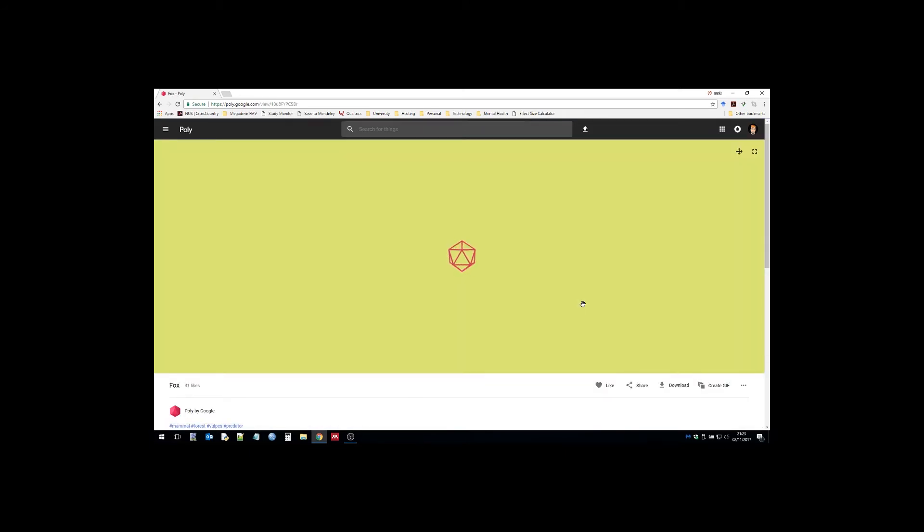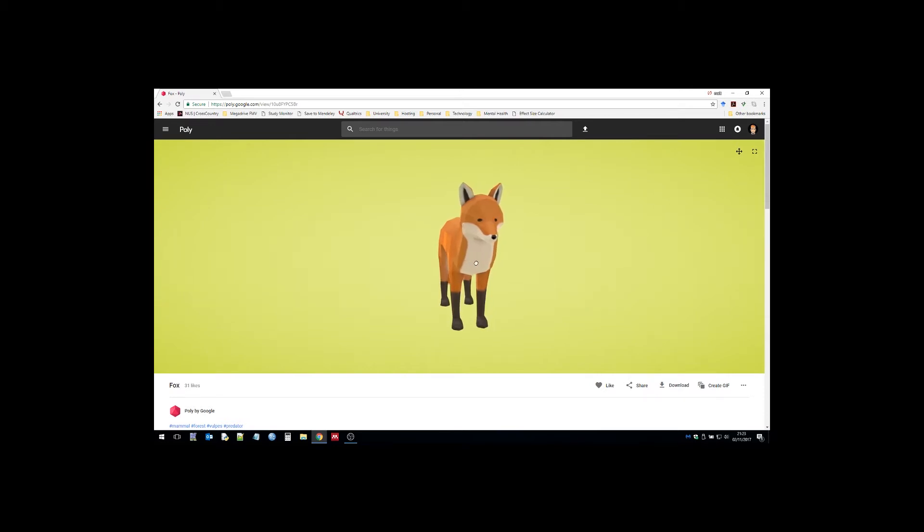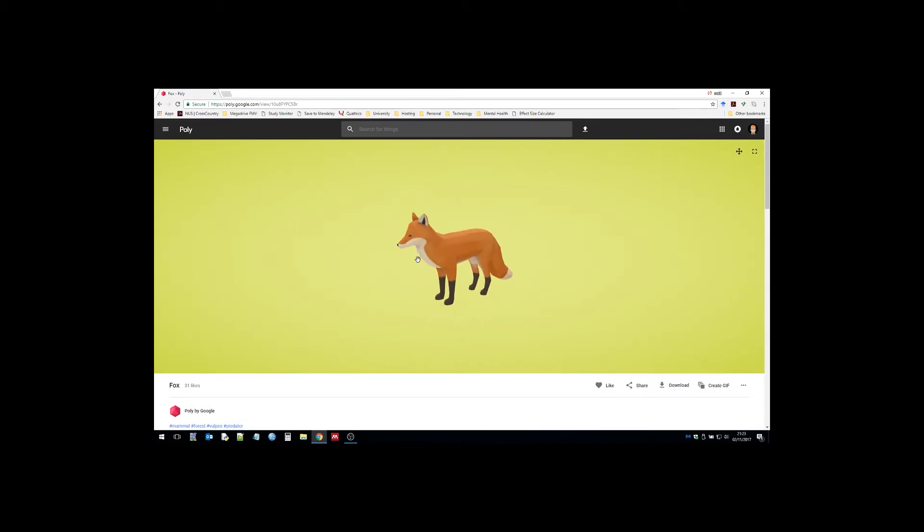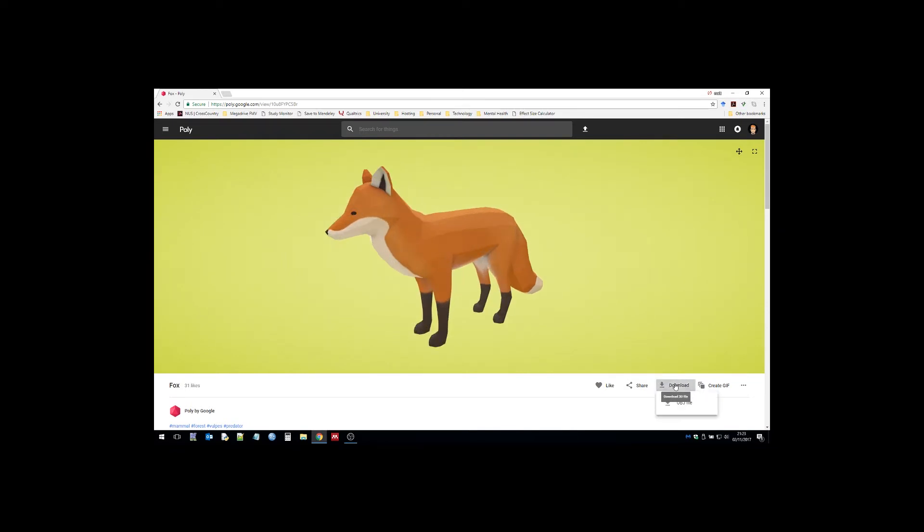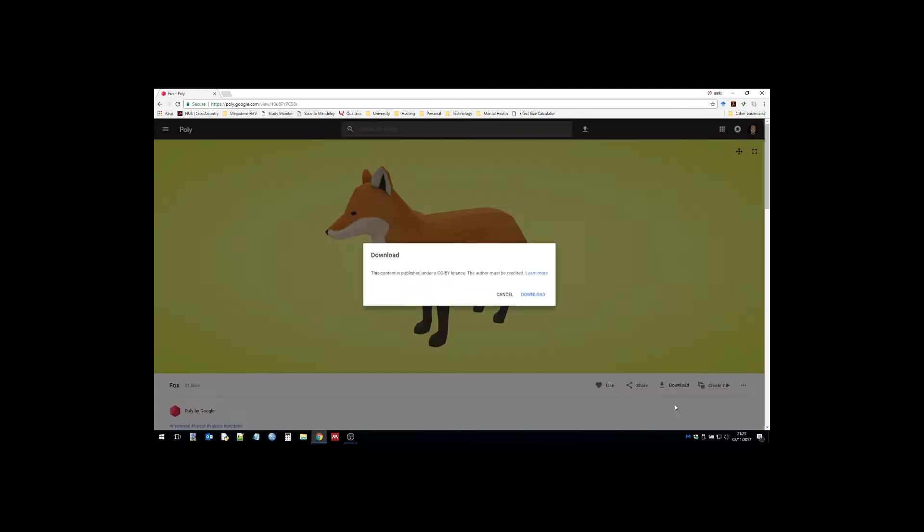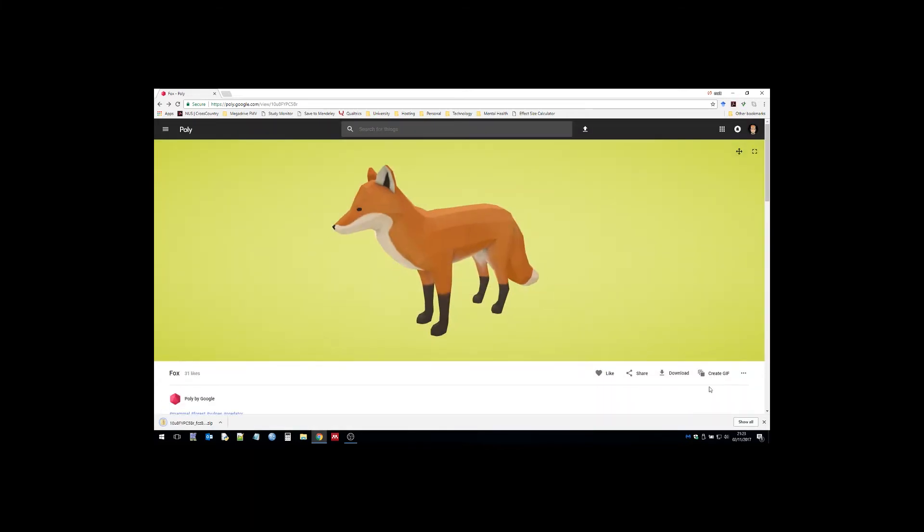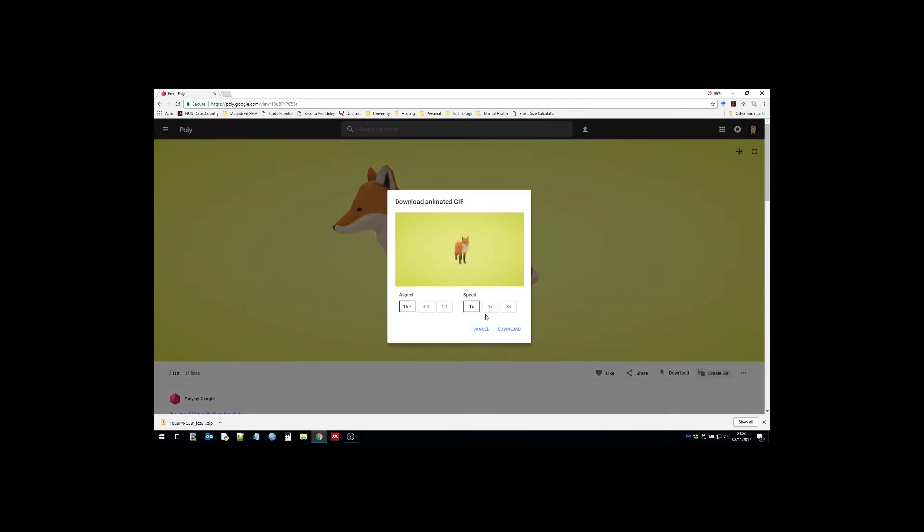I found this fox. You can look at it from any angle, which is nice. You can download the model itself, which is what I do here, and I'll play with the model in a second. You can also download a GIF, which I download as well.